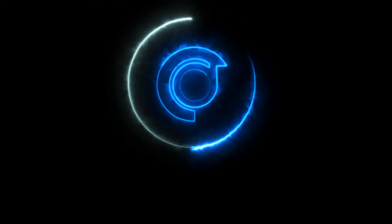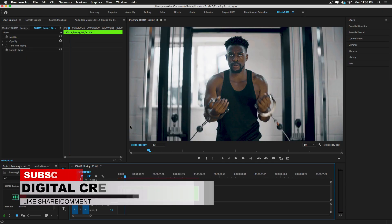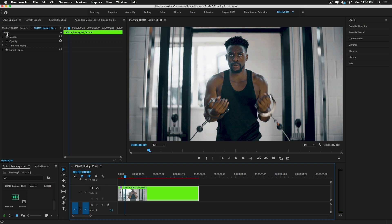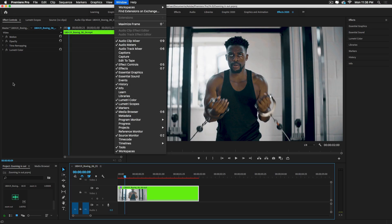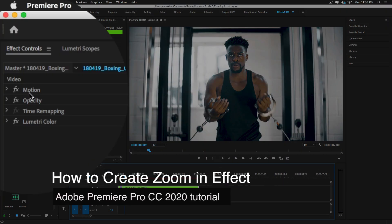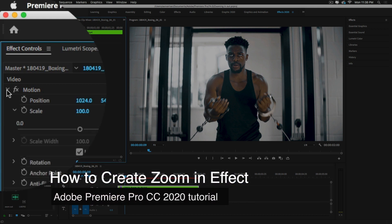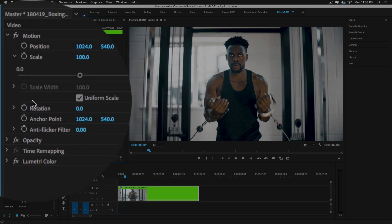I'm going to start with this footage and go over the Effects Control on the top left side of the workspace. Here you will see different video effects like Motion, Opacity, and Time Mapping. You can open Effects Control by going to Windows and selecting Effects Control, or open it from here. Under Motion, you can toggle this triangle to see different parameters.